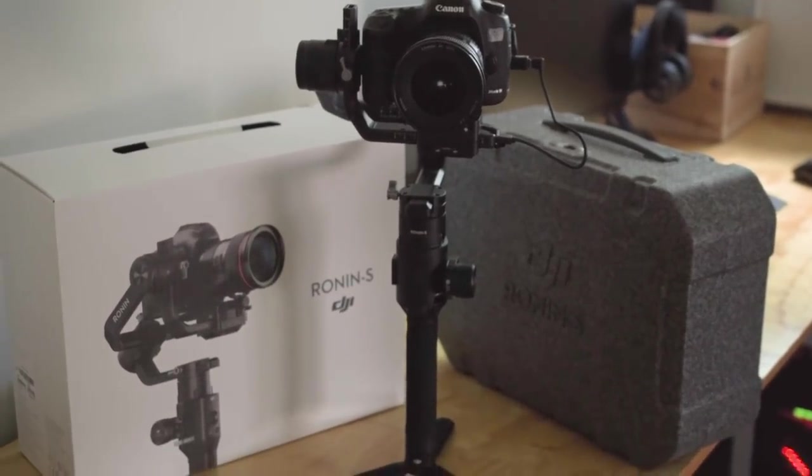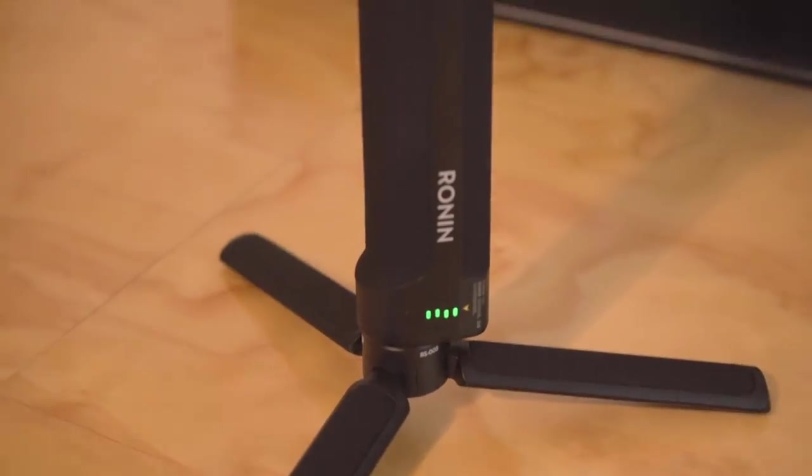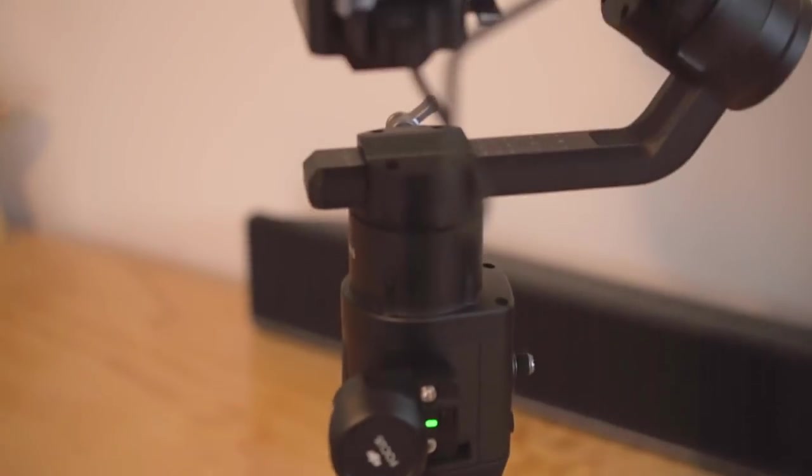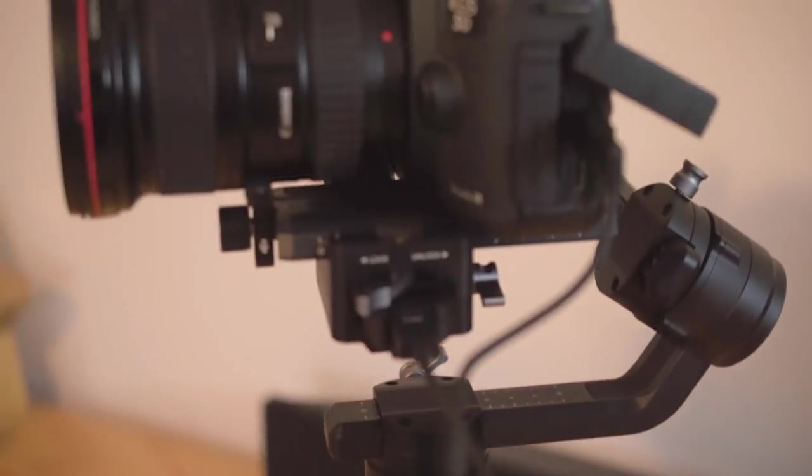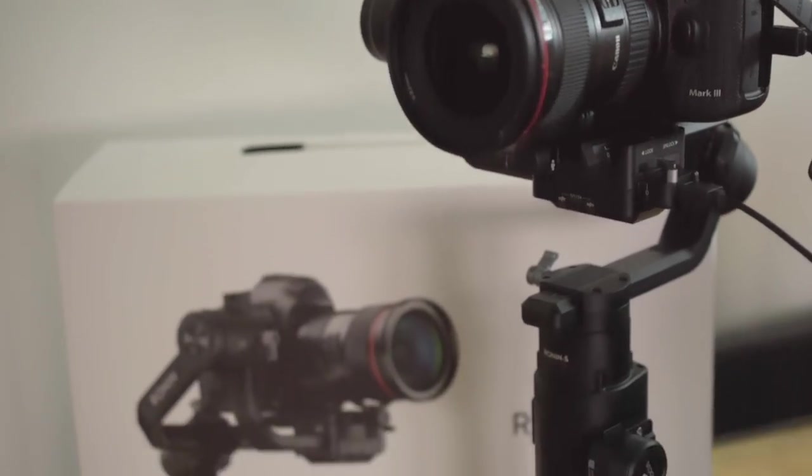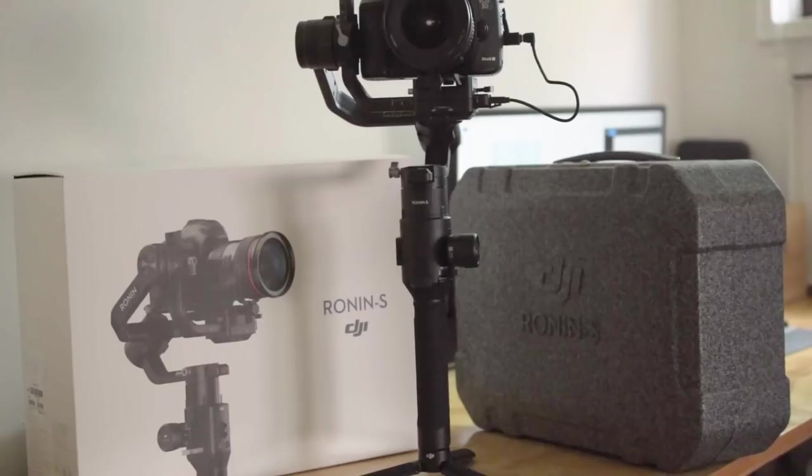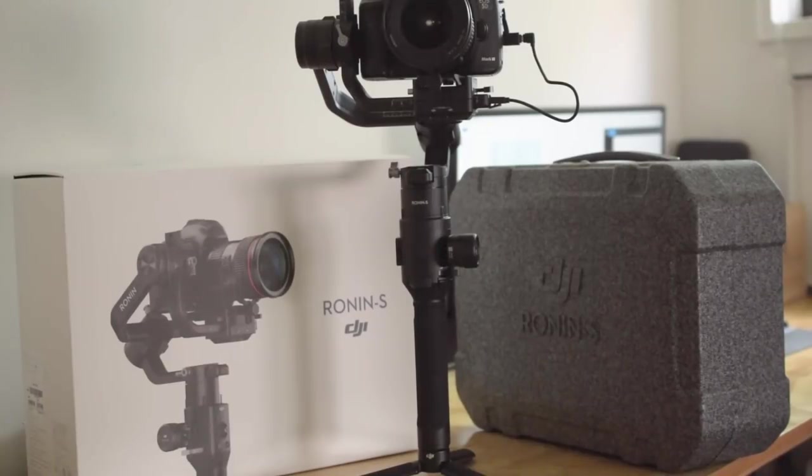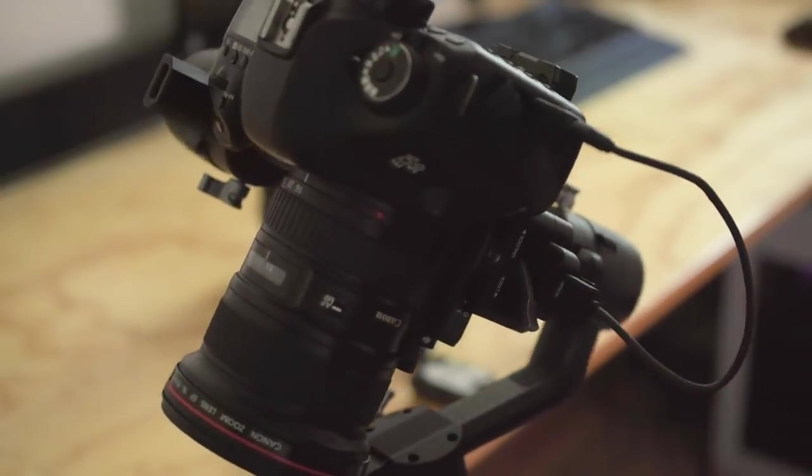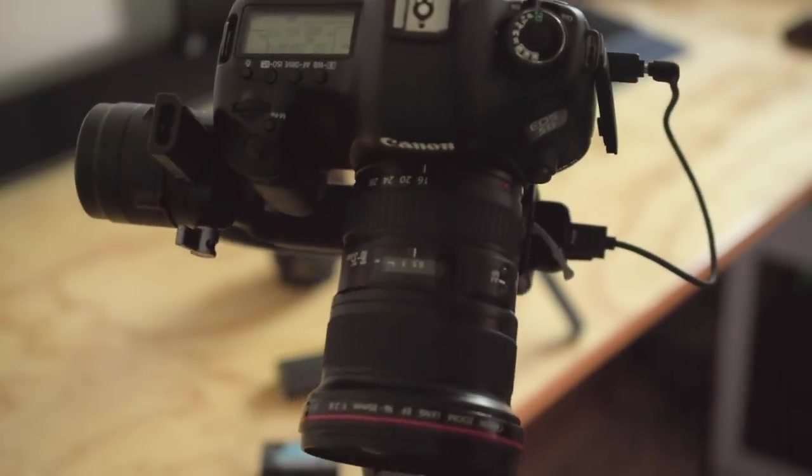Hi guys and welcome back to another video. Today we're going to be talking about the DJI Ronin-S connected to a Canon 5D Mark III. We will take a look at the gimbal's focus wheel and how we can make it work with the 5D Mark III.